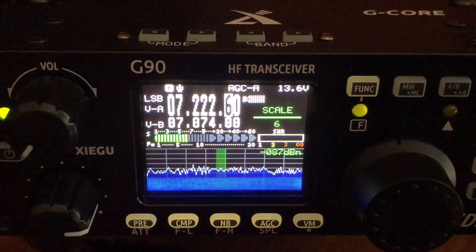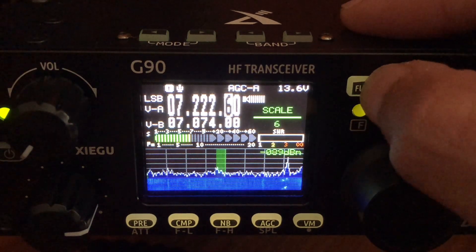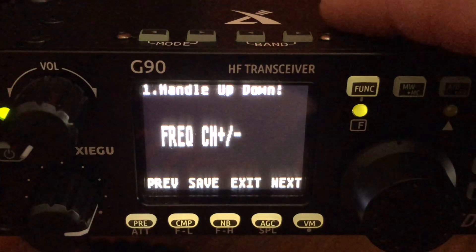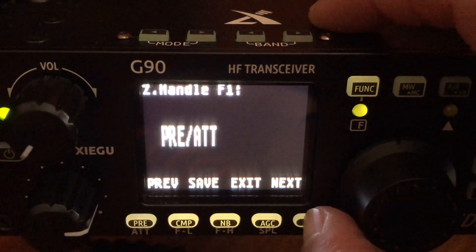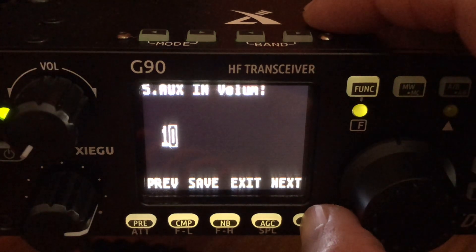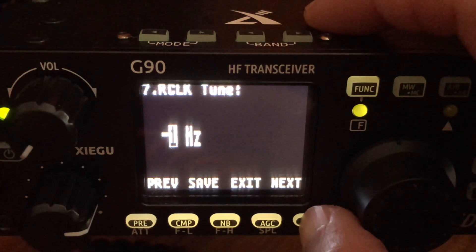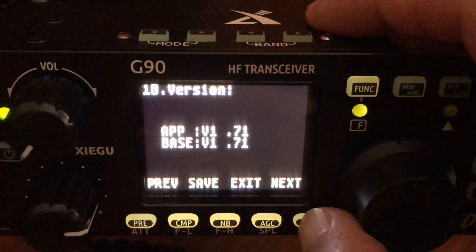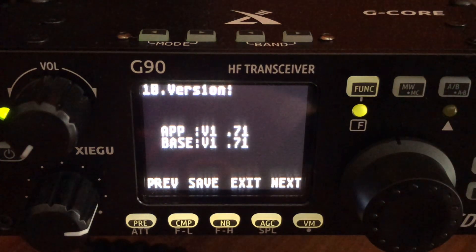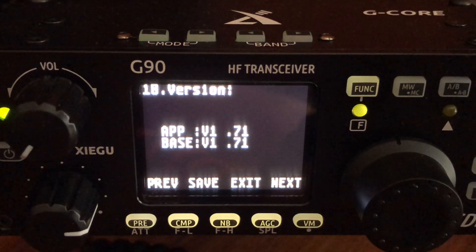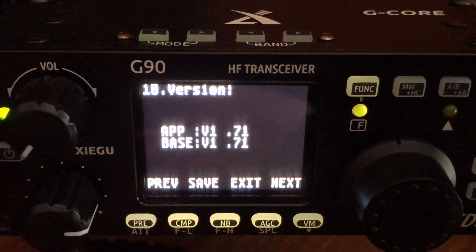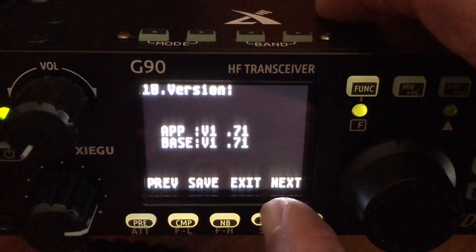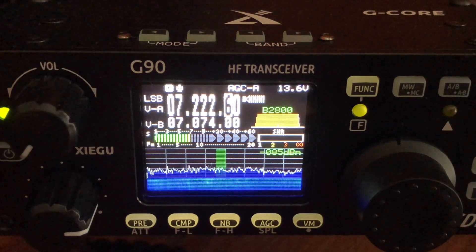I'll show you how to check the version. If you long press the function button, you'll get a menu and then you can just scroll through your menu options using the next selection. And it's the last one. It's number 10. That shows that I have app 1.71 on the display and 171 on the base. You have to run the same version on both.